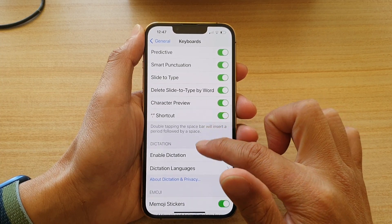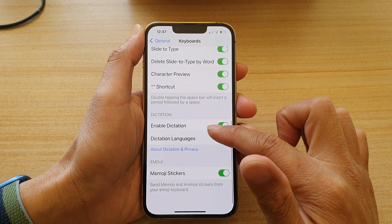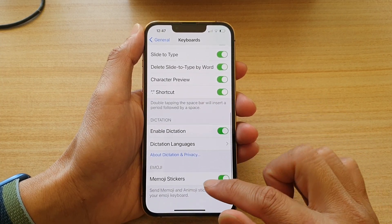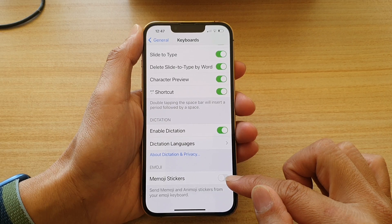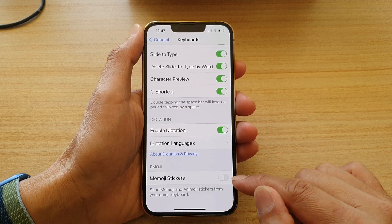Next, go down to the end and tap on Memoji Stickers. Tap on the switch to turn it on or off.